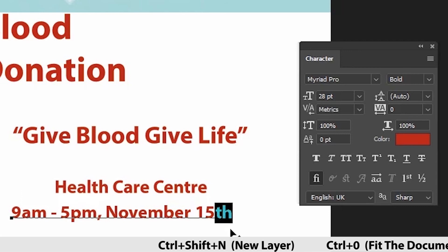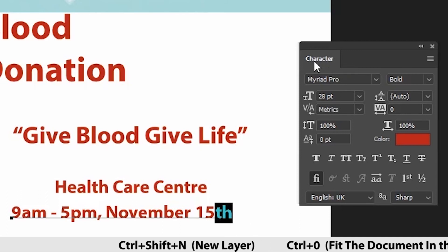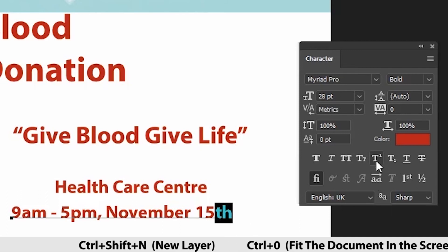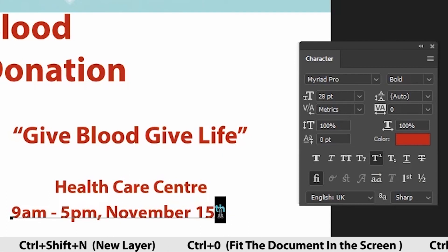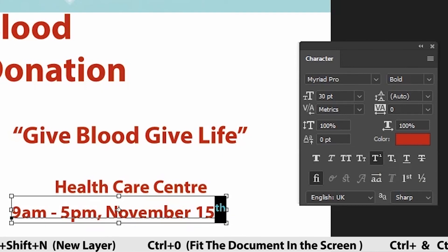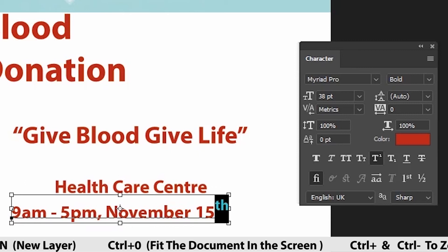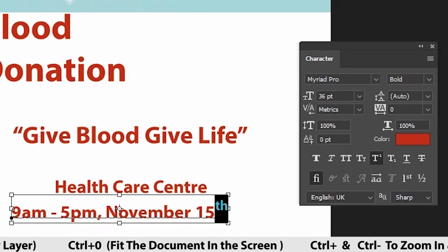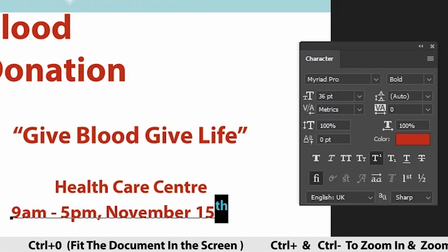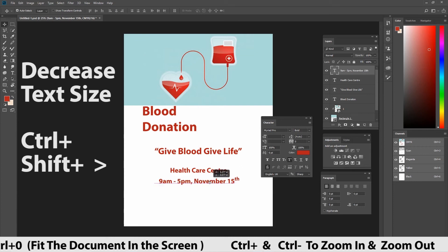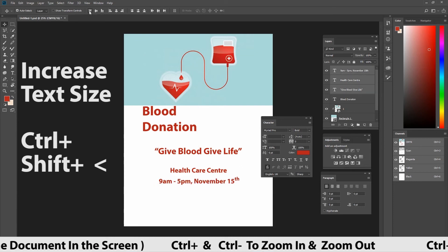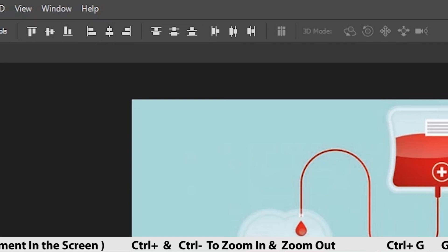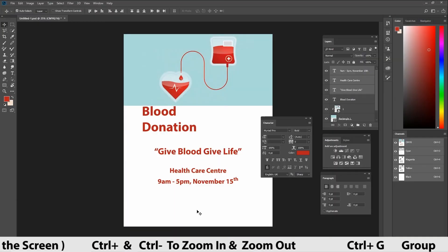Now, if you see there, we have to use the character option for the date. Uppercase option. Select the letter and go to the character option. Select the option what I did. And we can also increase and decrease the size using the shortcuts or the character option in the panel. Now, select the text to be aligned. Select and go to the menu section and give Align Horizontal Characters.